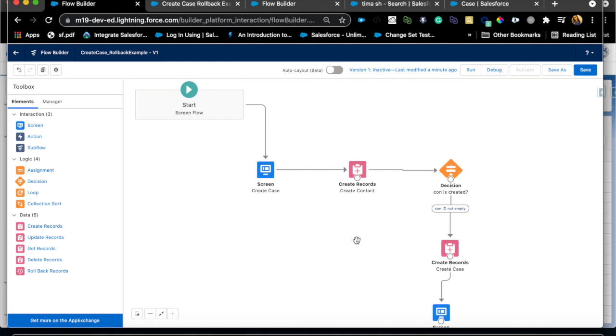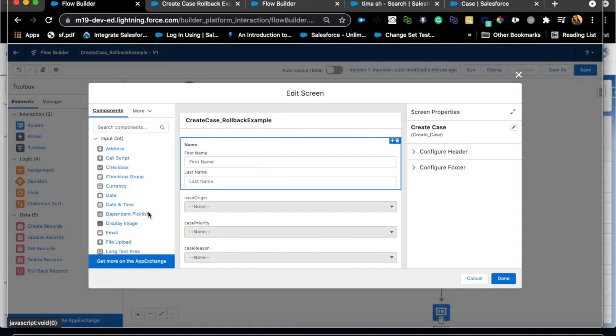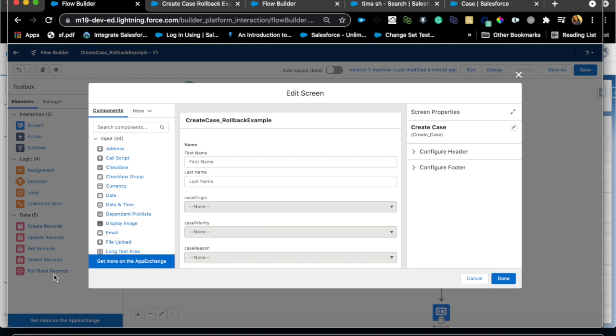So I have a flow here which I already created to save some time. Basically this flow has a screen flow and by the way rollback records you can only use for screen type flow.